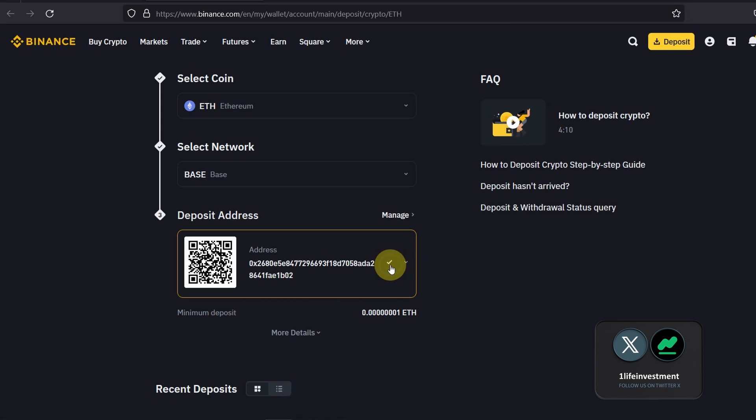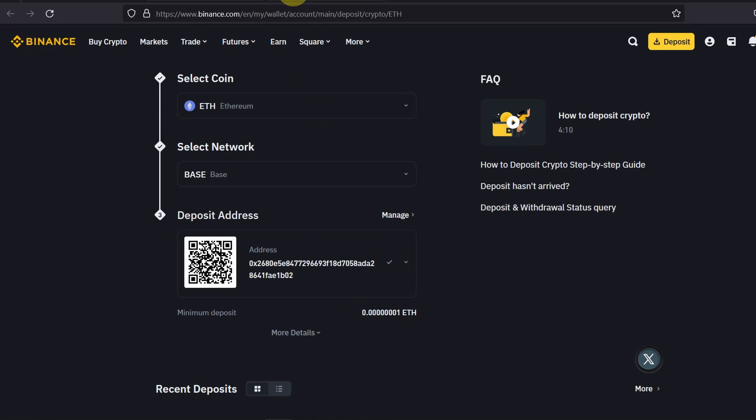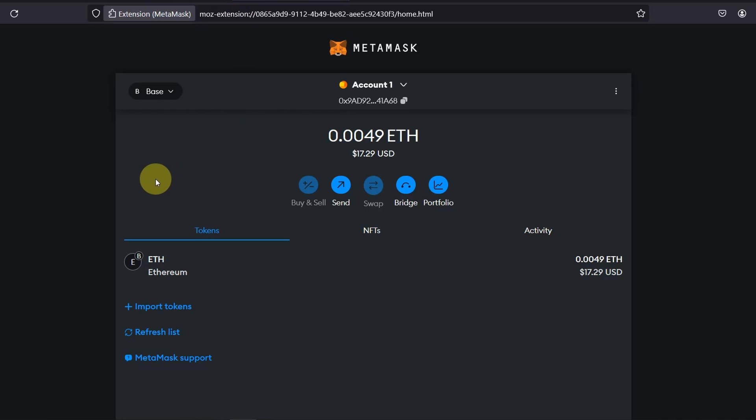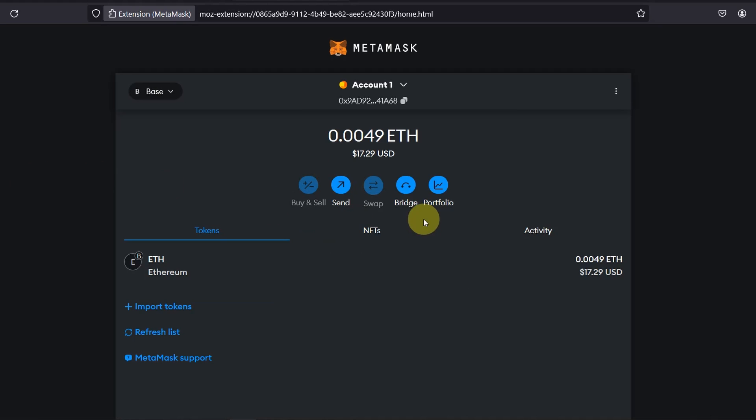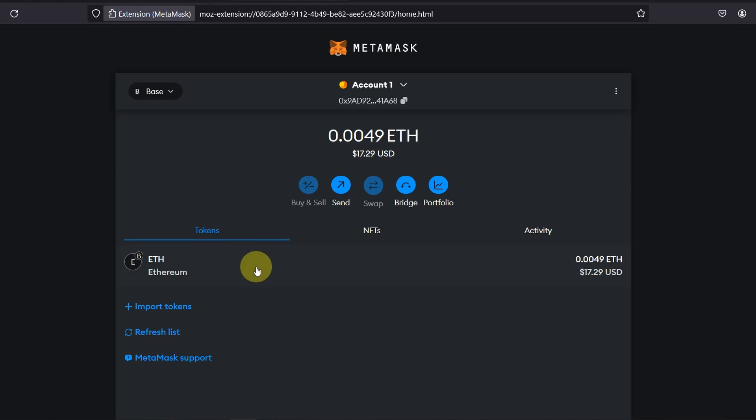I'm going to go to my wallet. For the purpose of this video I'm using MetaMask but it doesn't really matter as long as your wallet is compatible and you have assets on the Base network. As you can see I am on the Base network and I have 17 USD which is 0.049 ETH.